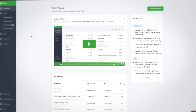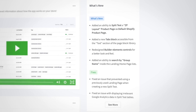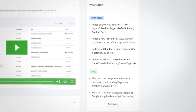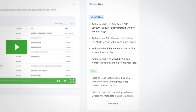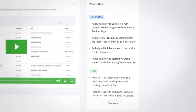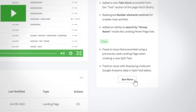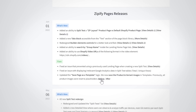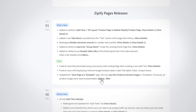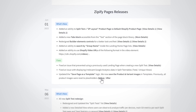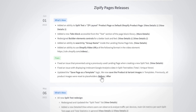If you've visited the Zipify Pages dashboard recently, you may have noticed the What's New section on the right side of the page. This is where you'll find the latest features and fixes added to the Zipify Pages app. When you click the See More button, you'll be directed to the What's New page where you can see the full history of releases.